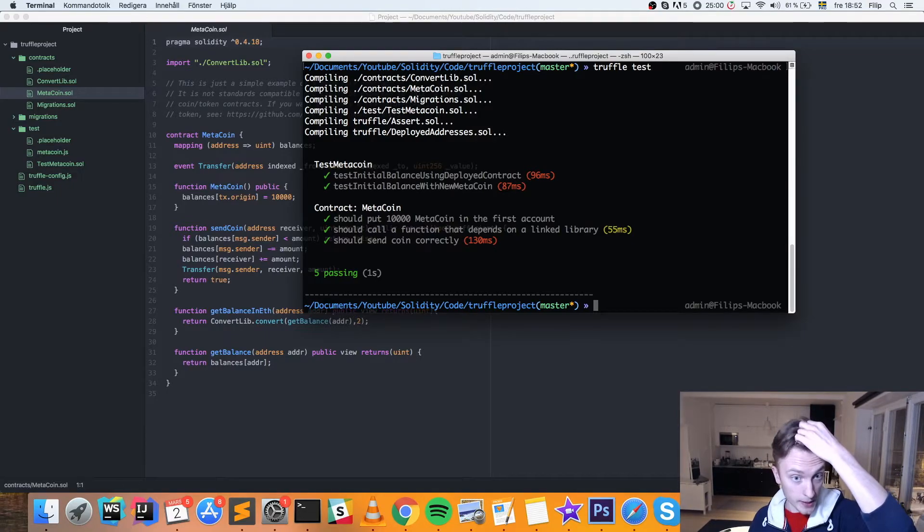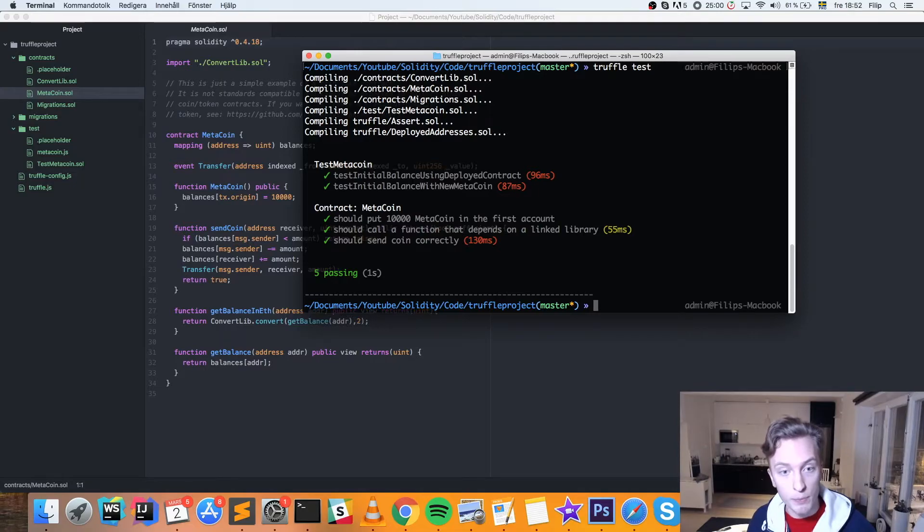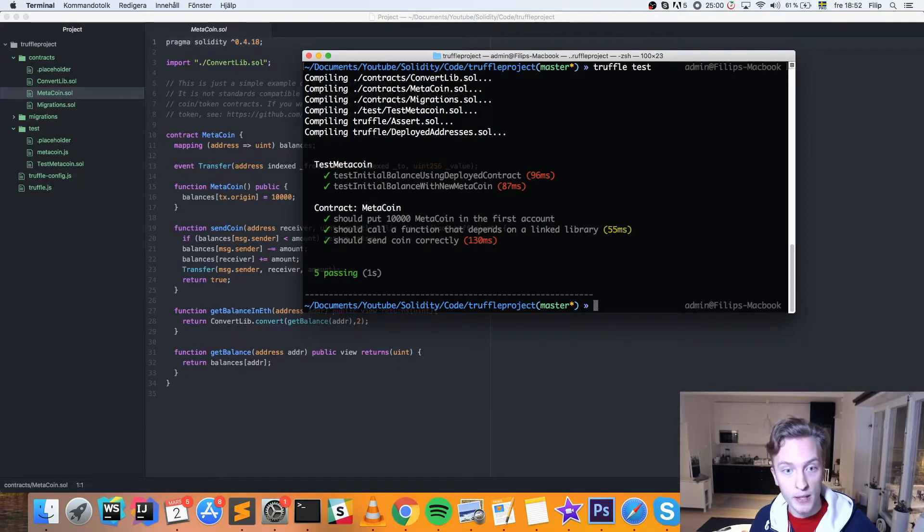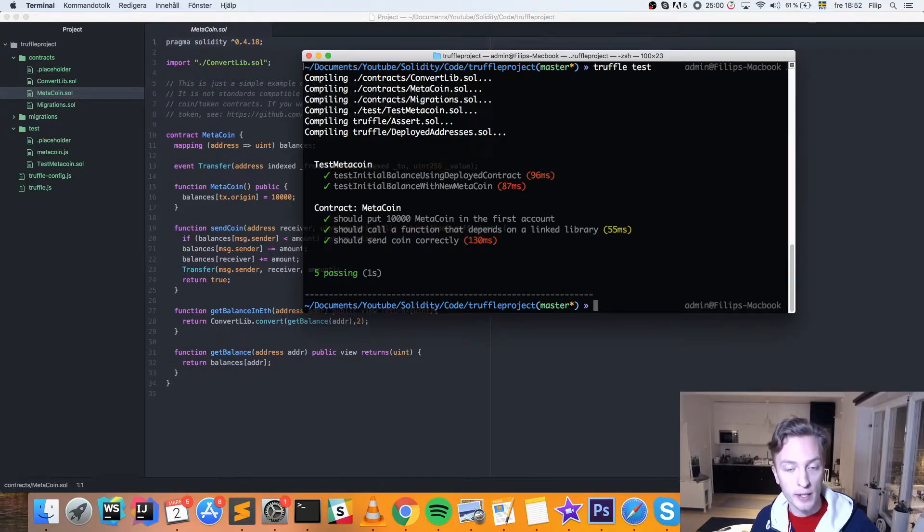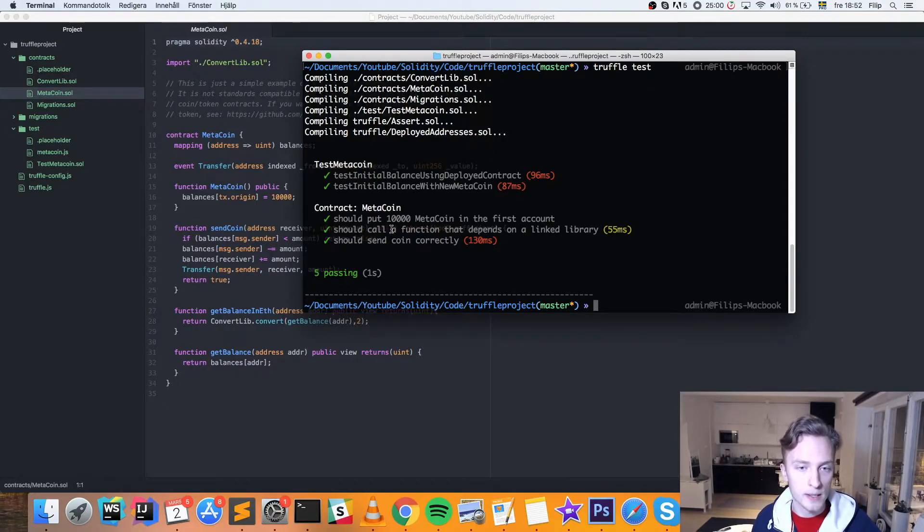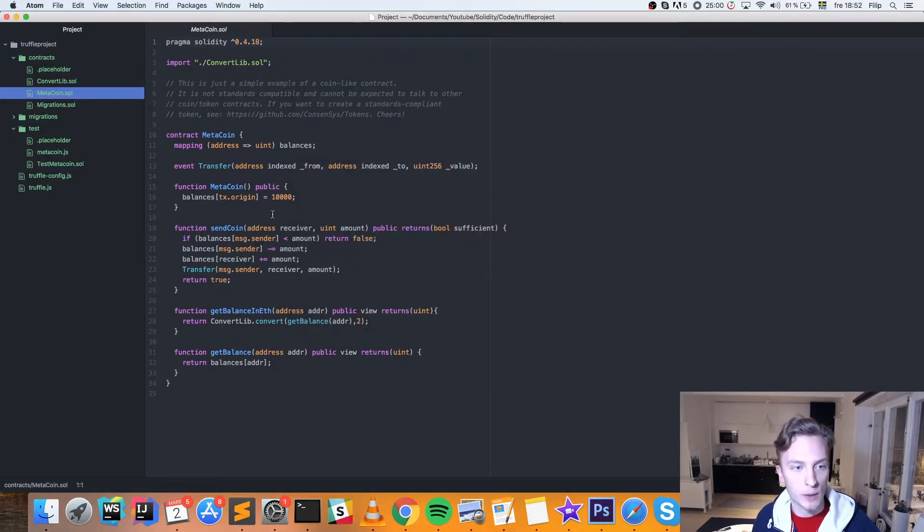And you'll see that, for example here, it should put 10,000 MetaCoin in the first account, it should call a function that depends on the linked library, it should send coin directly. All of those passed, perfect. So let's say we, for example, change something here.